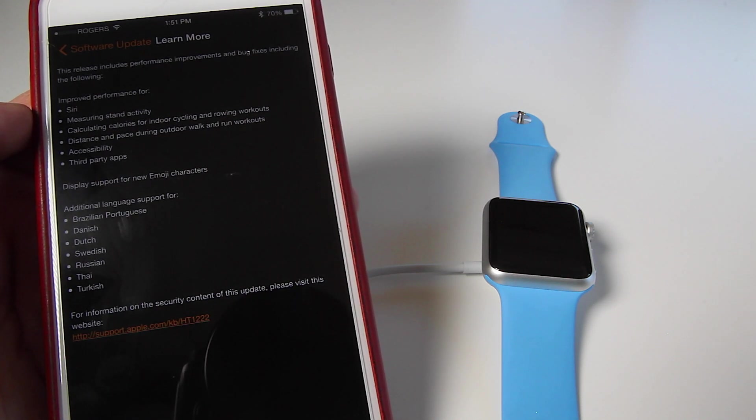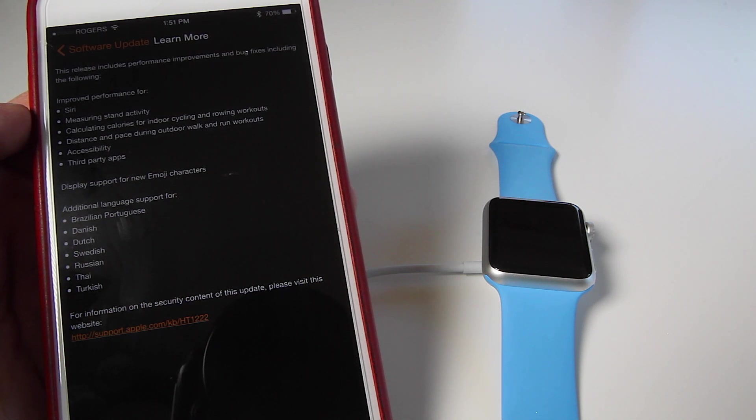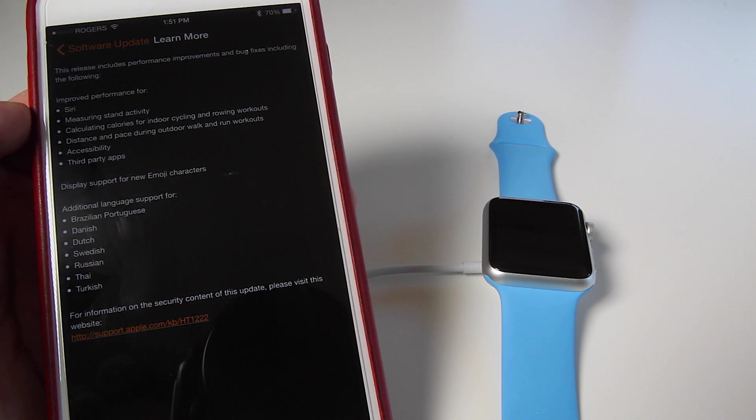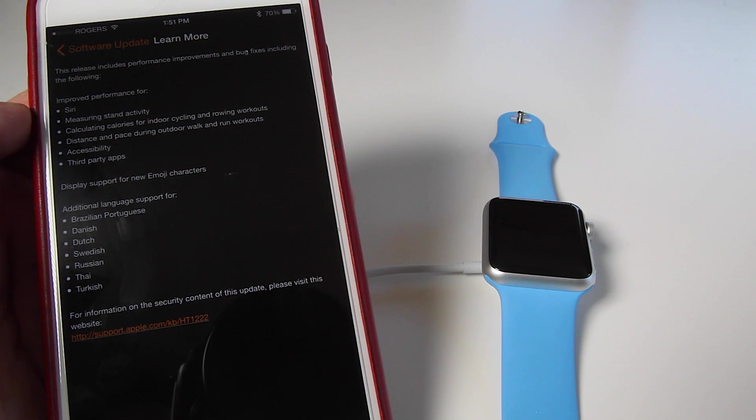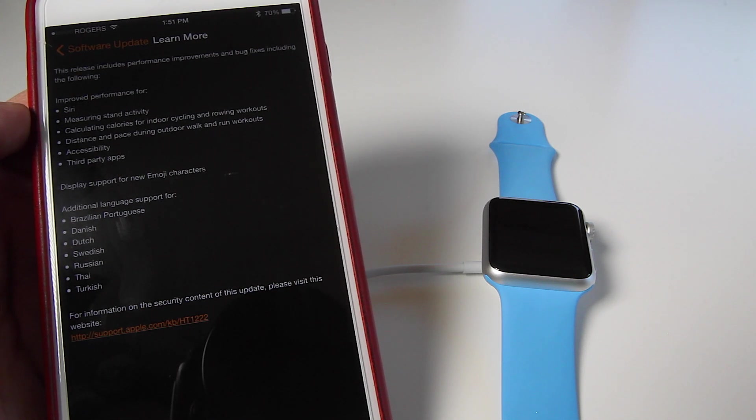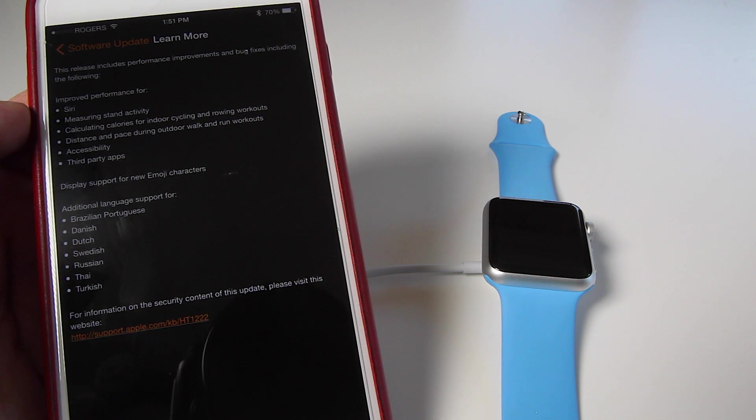measuring stand activity, calculating calories for indoor cycling and rowing workouts, distance and pace during outdoor walk and run workouts, accessibility and third party apps.